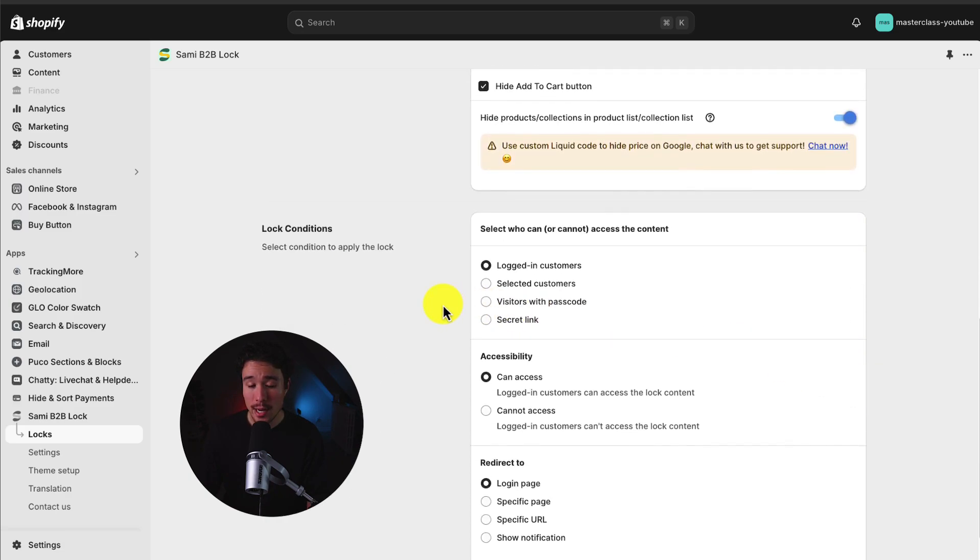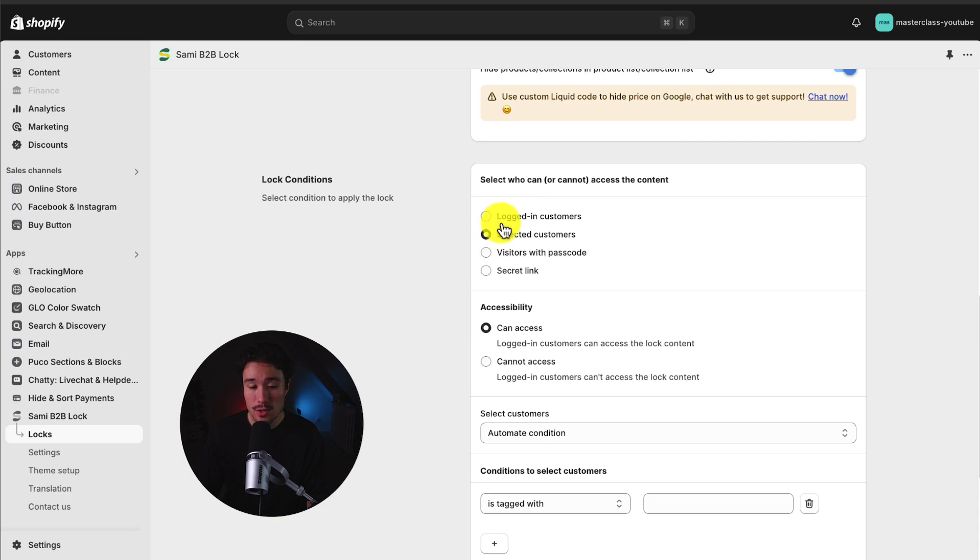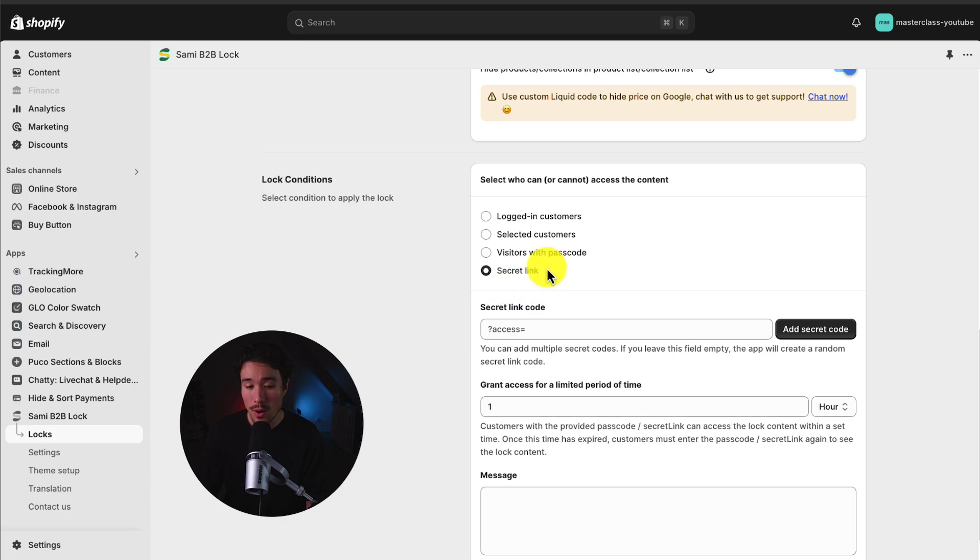Next up, we can set the lock conditions. So this is going to be who can or cannot access the content. We can set this up for selected visitors, logged in customers, visitors with a passcode, or visitors who have a secret link.